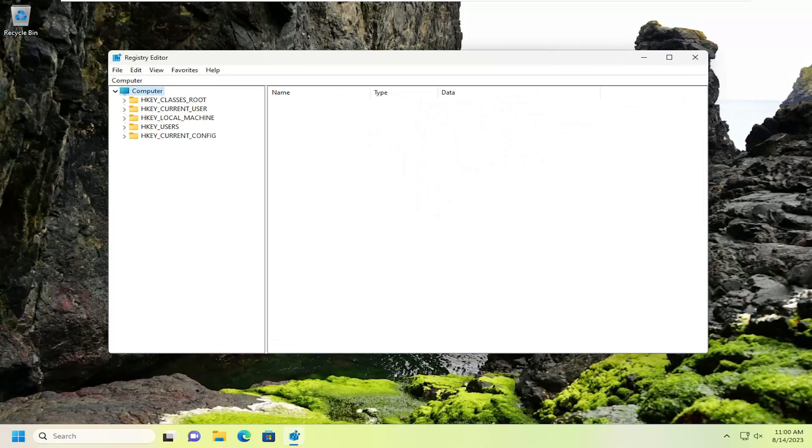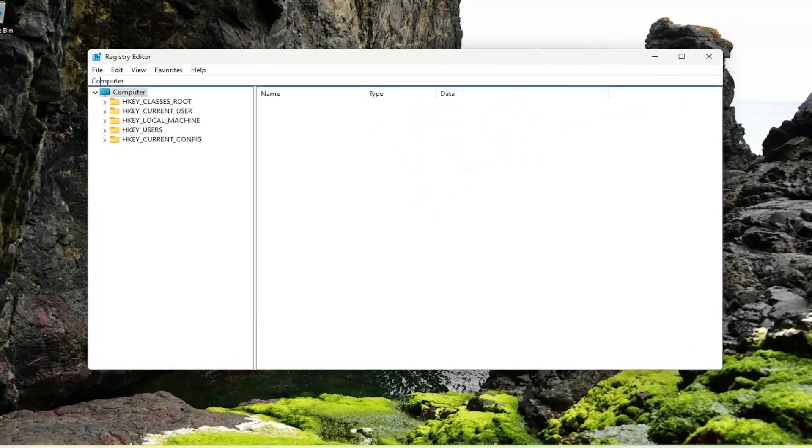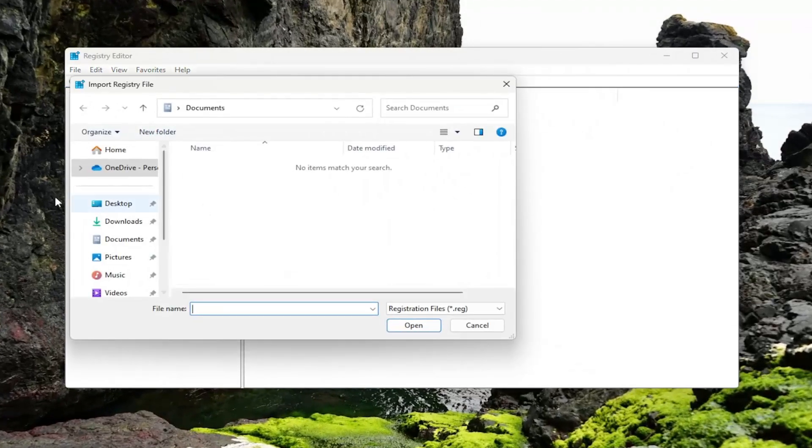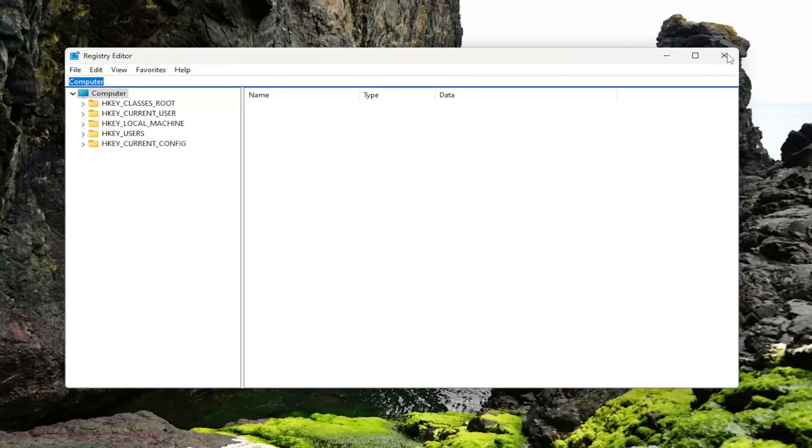And now if you want to just select File and then Import, you can navigate to the file location and just select it and then select Open. You can import it into the registry that way.